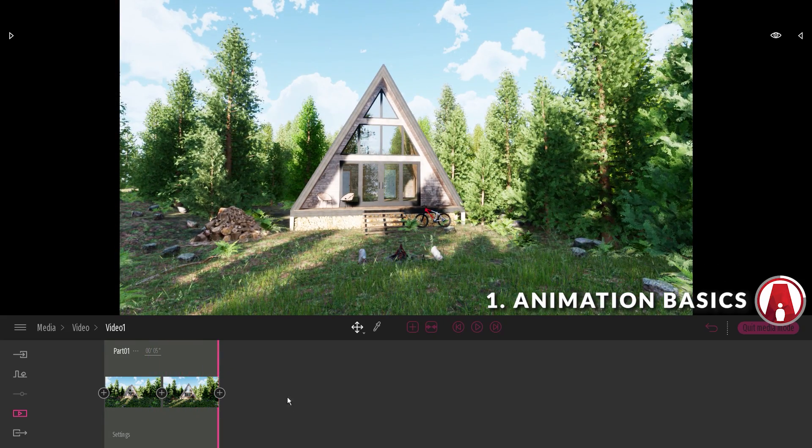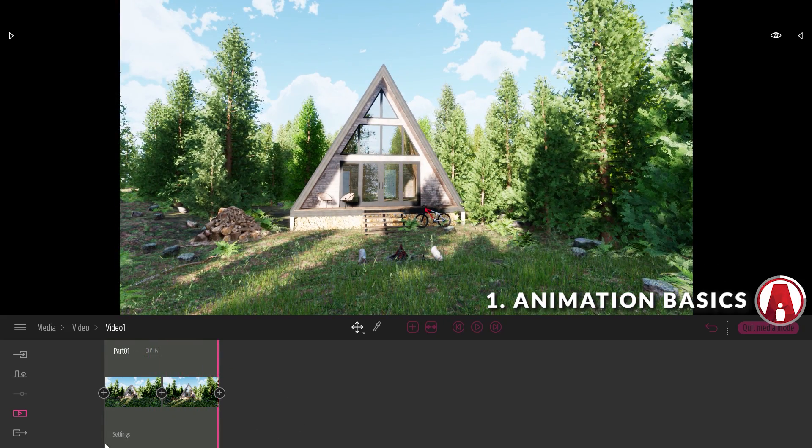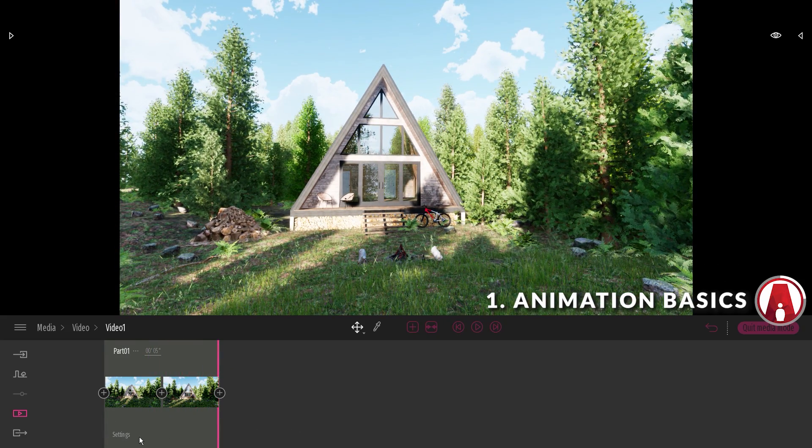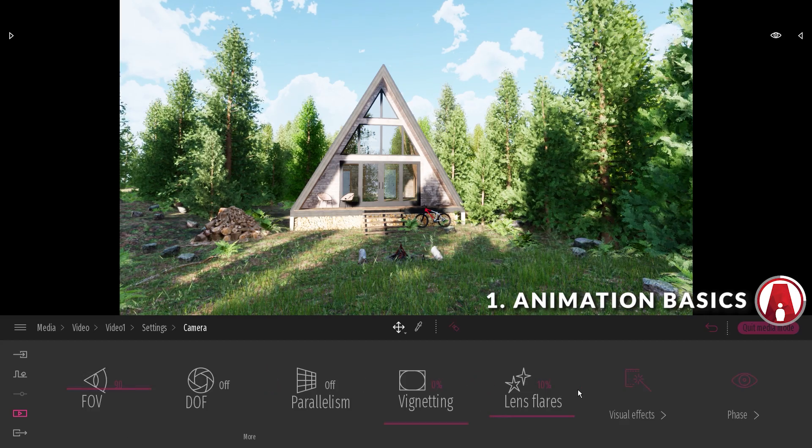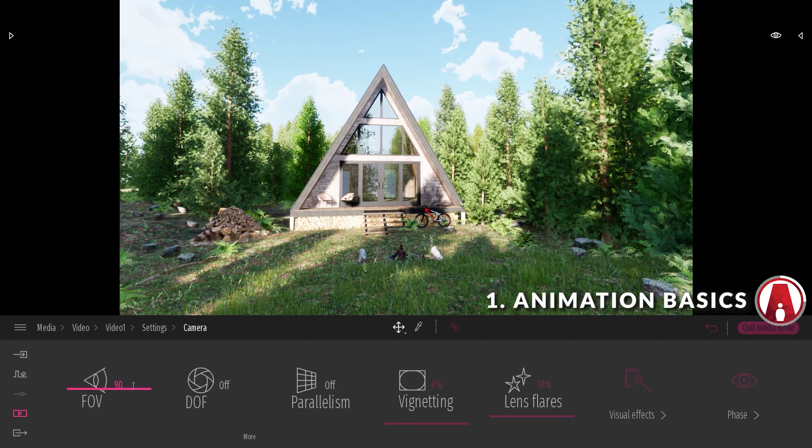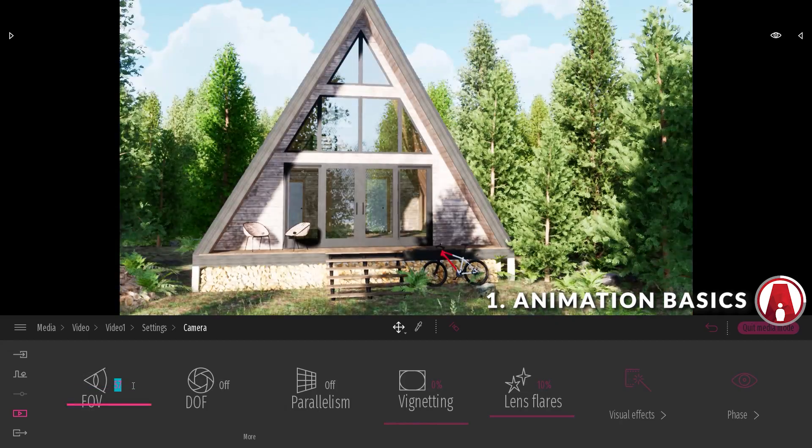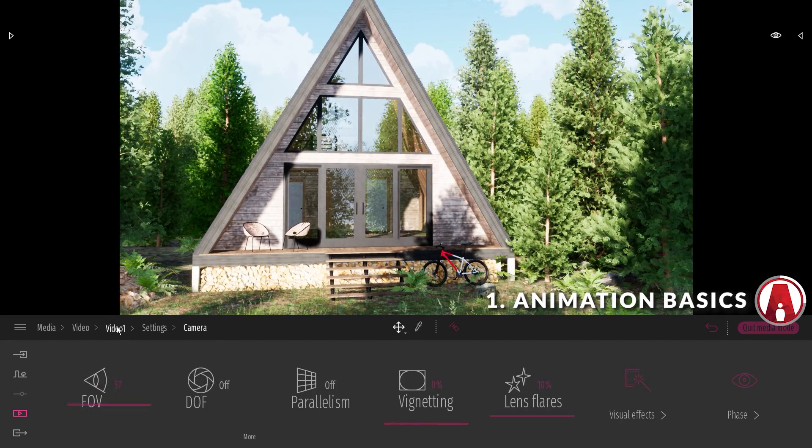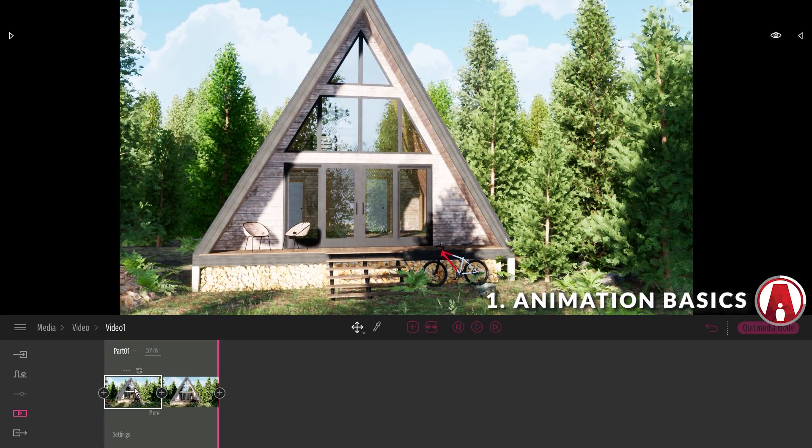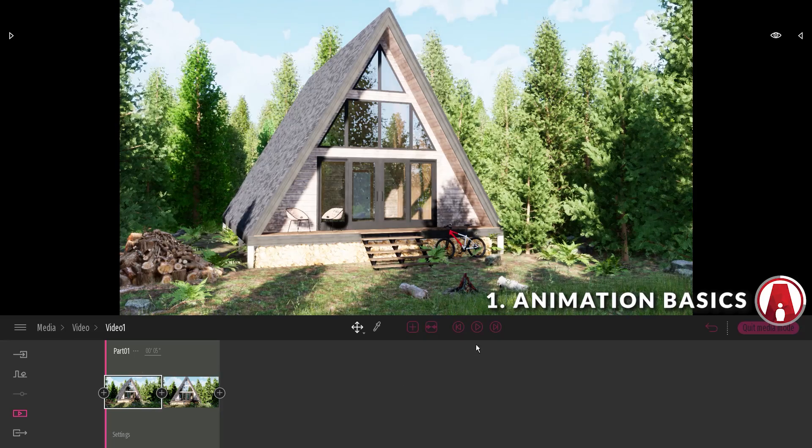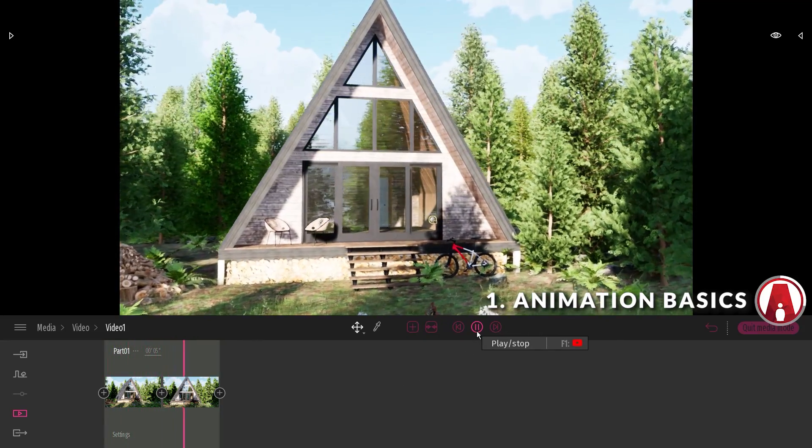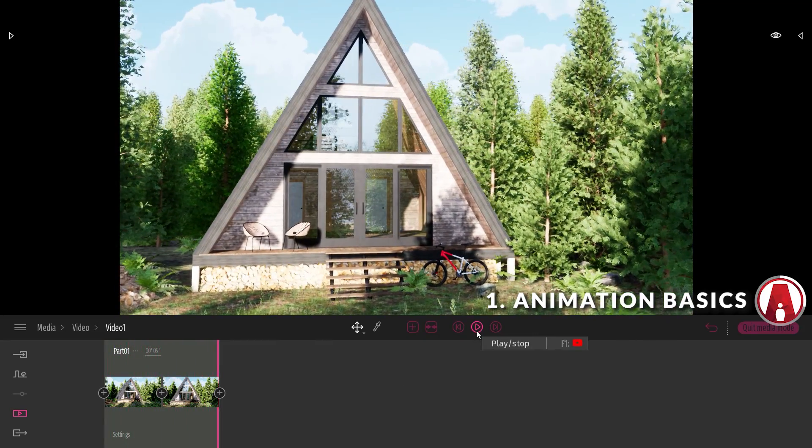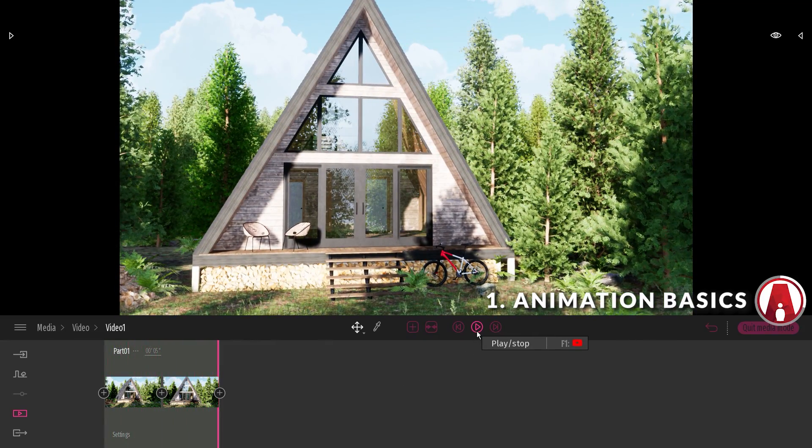Similar to creating an image, you can change the settings of the whole movie clip using the settings button. For example, if I change the field of view here, then all the keyframes will be affected.